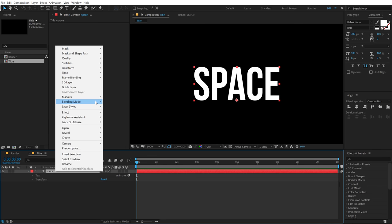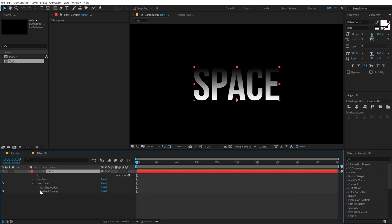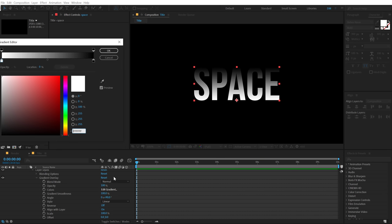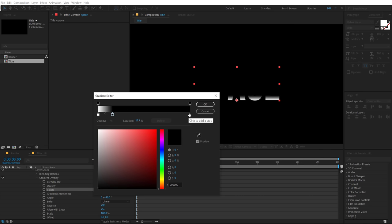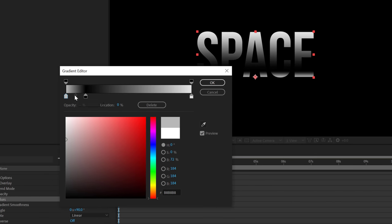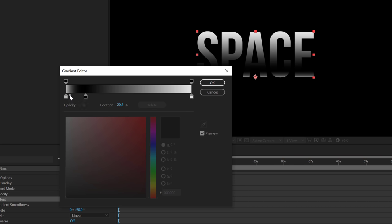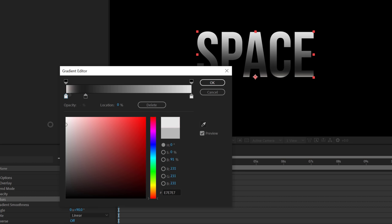Now let's add some depth to our text. I'm going to select the text layer, right click, go into layer styles and add a gradient overlay. Let's go into gradient overlay, edit gradient. I'll drag this point right over here, click to create a new point and make it a nice gray color. I'm going to keep the top point white and make one of them a bit gray to add depth to the text.